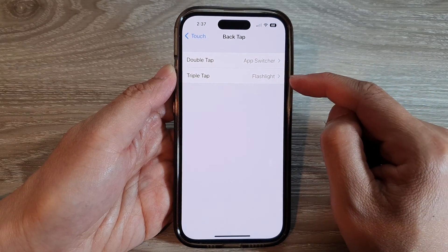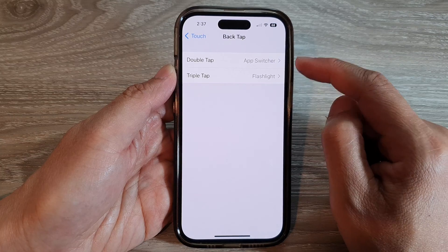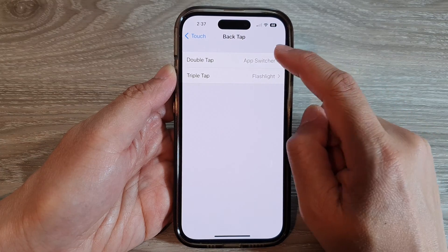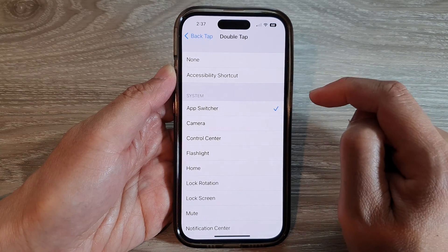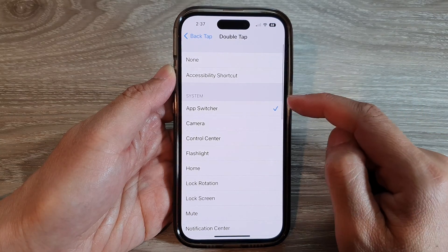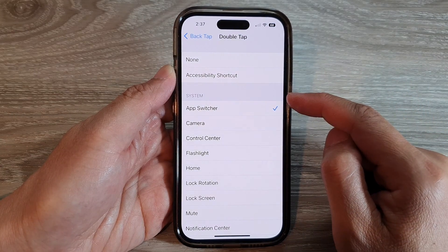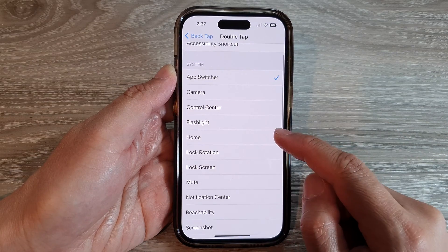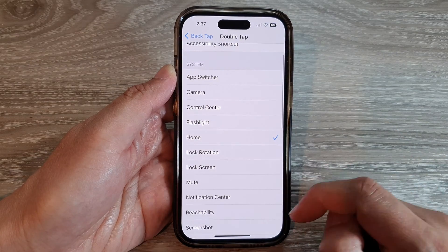Now in here you can choose whether to use double tap or triple tap. I'm going to choose double tap, then go to the System section and tap on Home.